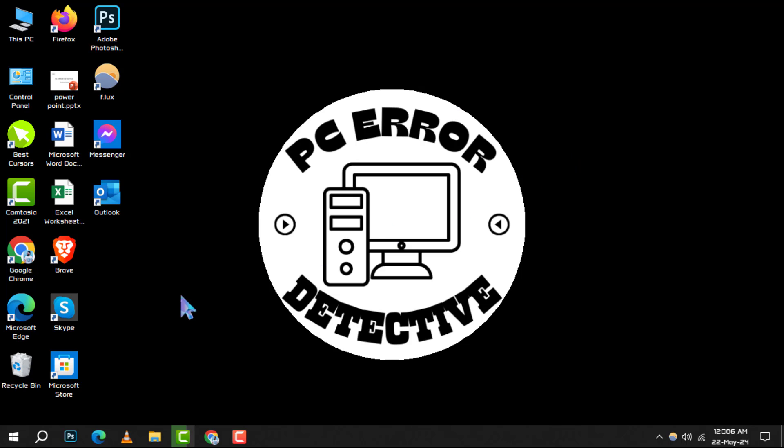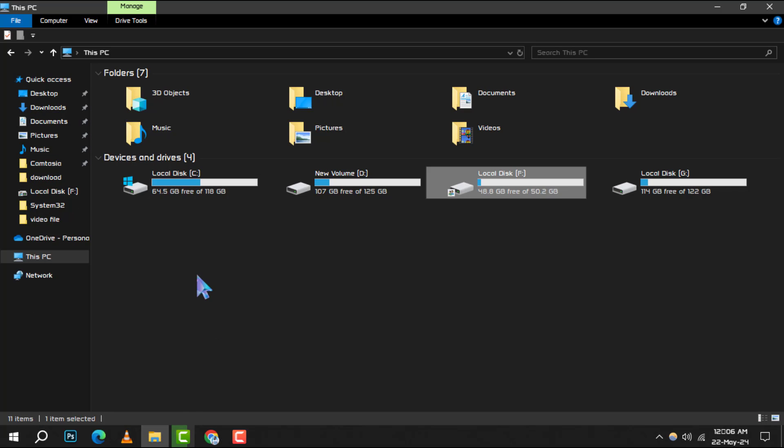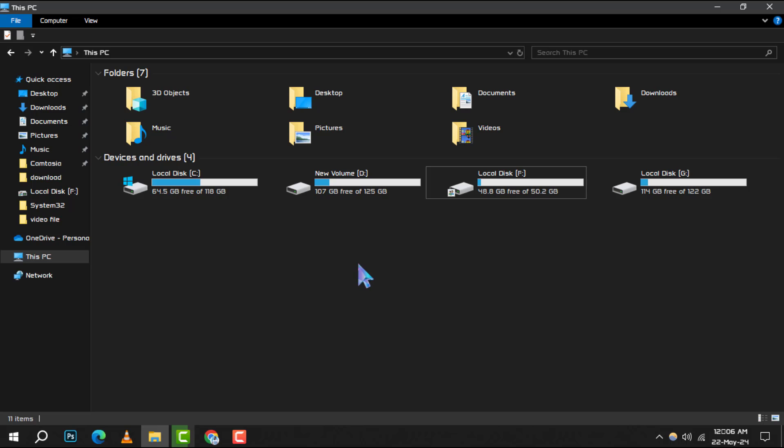Step 1. Begin by opening File Explorer. This is your gateway to accessing all the files on your computer.